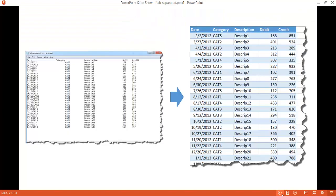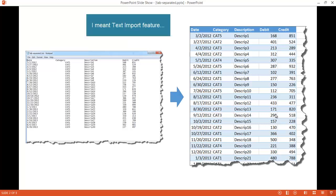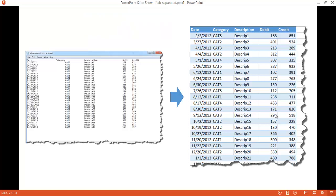Let's say we have this example where we have a text file separated by tabs and we want to turn it into an Excel file where we can do some analysis, further grouping, sorting, or filtering. There's a pretty simple way to do this using the text-to-columns feature in Excel, and I'll show you that as the first example.